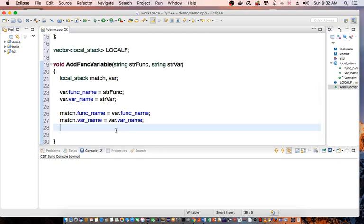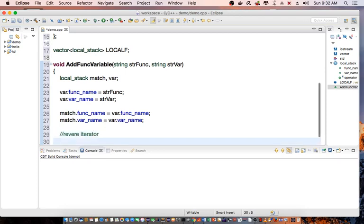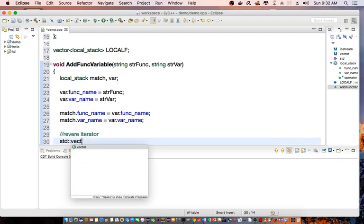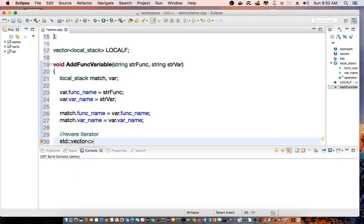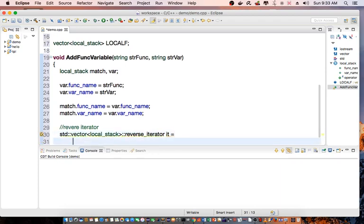Then I'm going to create a reverse iterator. So I'm going to say standard vector local_stack reverse iterator it equal and I'm going to do a find basically.